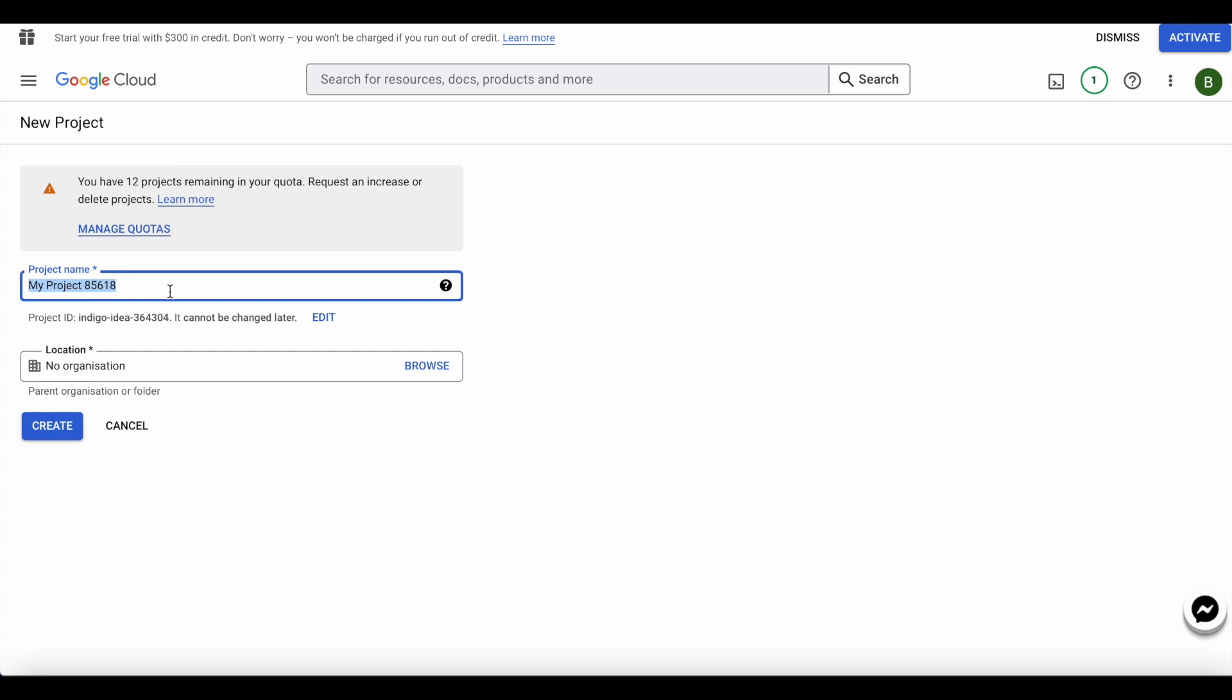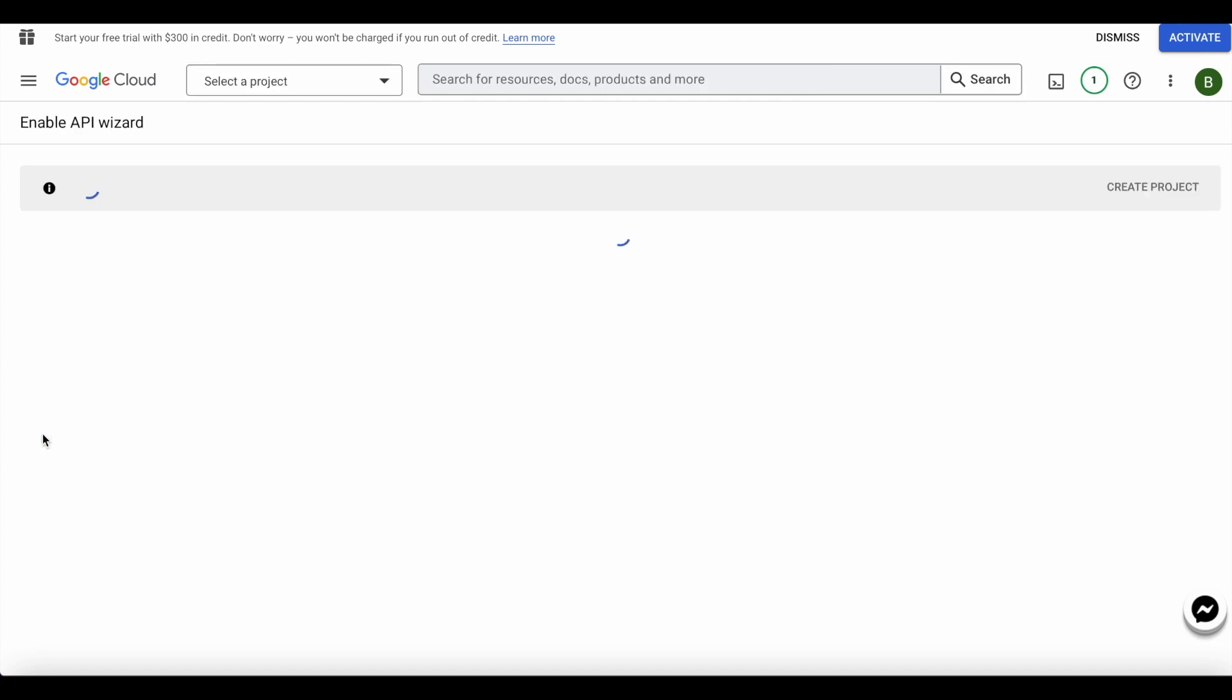What we'll do here is we will create a new project. We'll call this 'copywriting services pro' and we'll just go ahead and create a project over here.